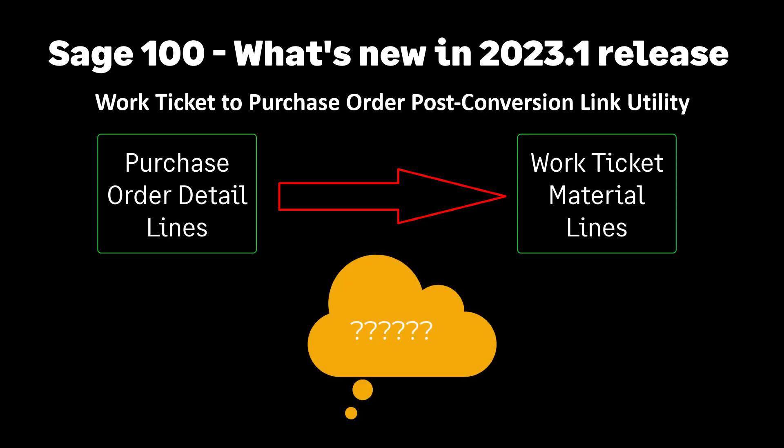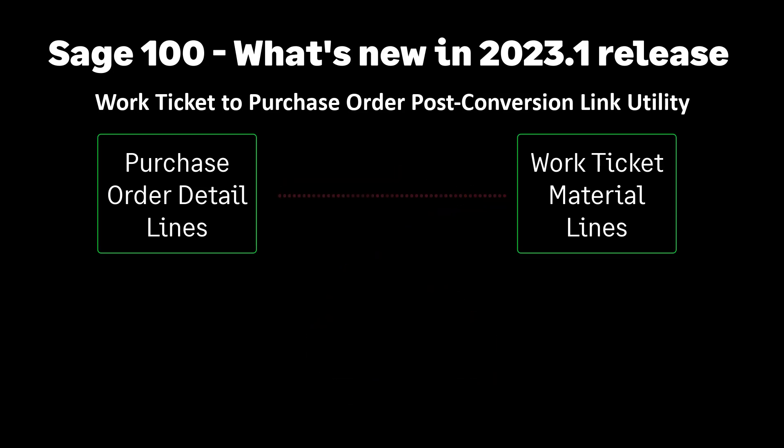However, this does require you to intervene and make decisions. In the end, this allows former broken links to be reestablished with the new two-way mechanism for linking purchase order details to work ticket materials.